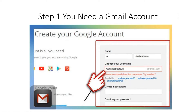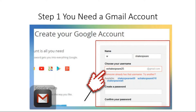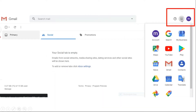Before you even get to the step of setting up your channel, you need to make sure you have a Gmail account — you need to be able to log into your Gmail account. Google owns YouTube, so that actually makes you have a Gmail account. If you don't have one, you will need to open a Gmail account. Then you will come to this screen — up the top right, you'll click on the nine little dots within the box, and then you will click on YouTube.